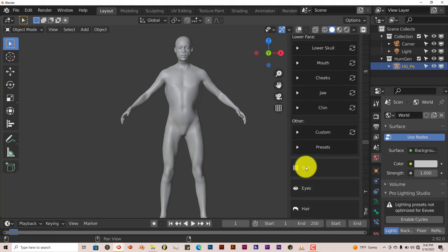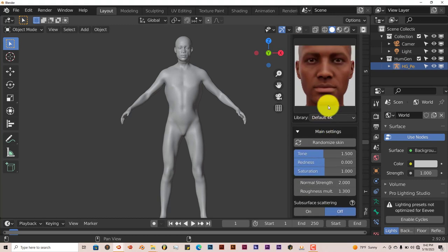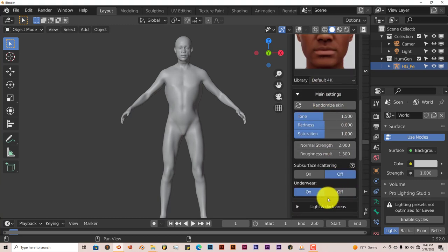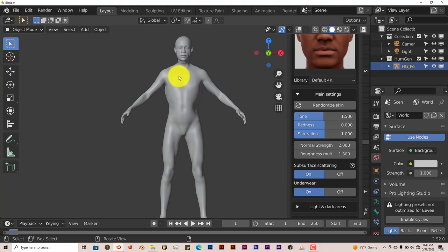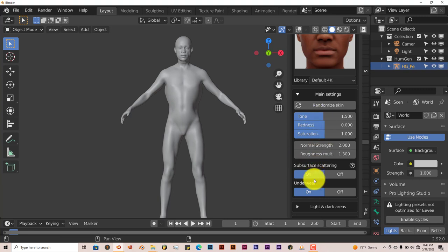You can change the skin too. Click on that. You can change the tone of the skin, the redness, saturation. Subsurface scattering, always keep that on because when light hits the body, hits the skin, you want it to interact with the light. So I always turn that on. It gives a better result.